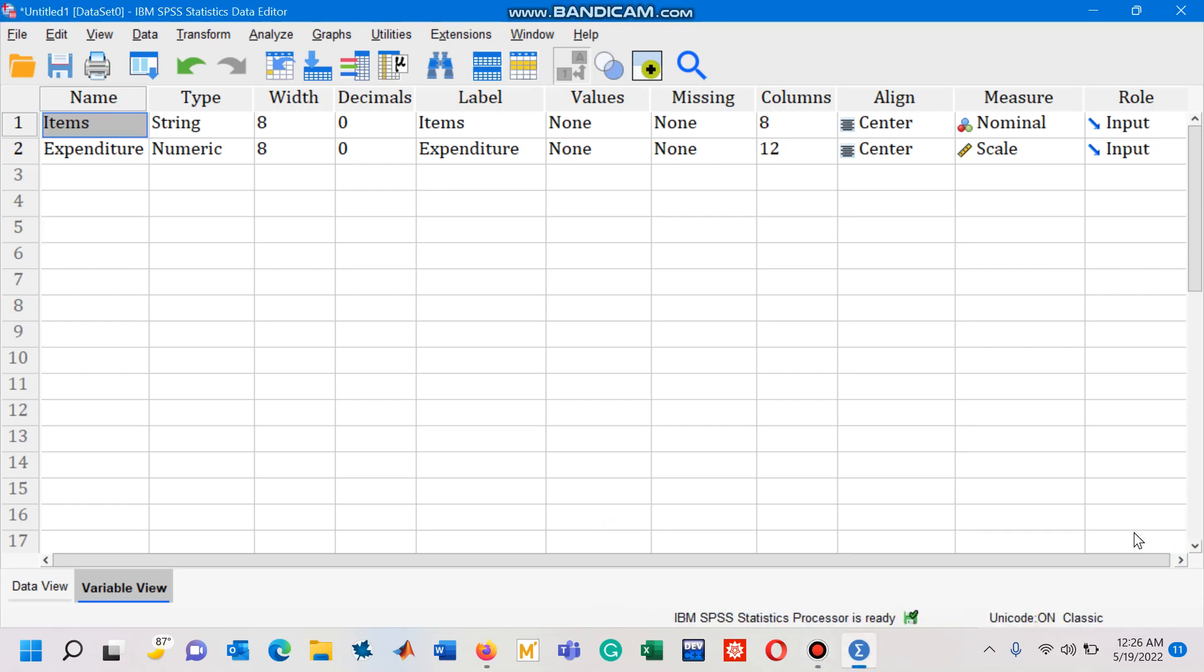Hello viewers, in this video I am going to explain how to get a pie chart using SPSS software.